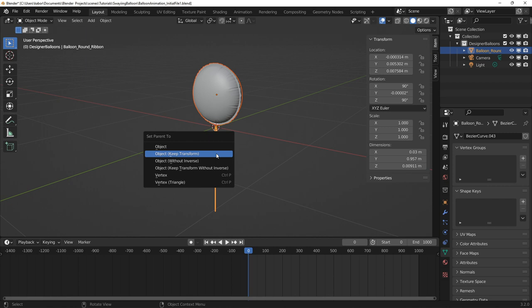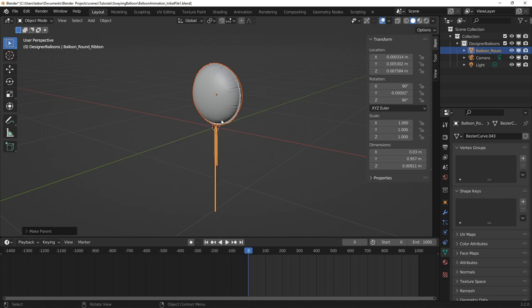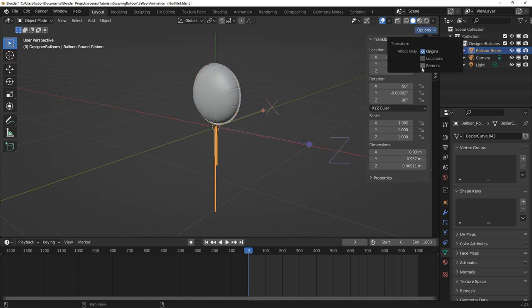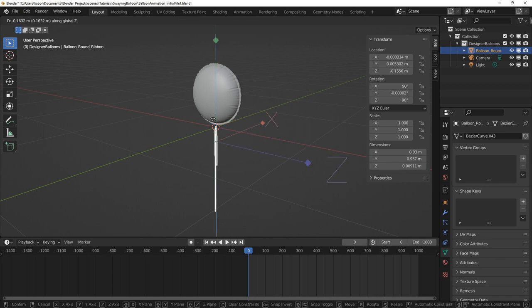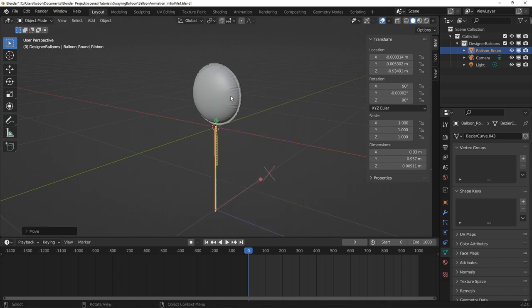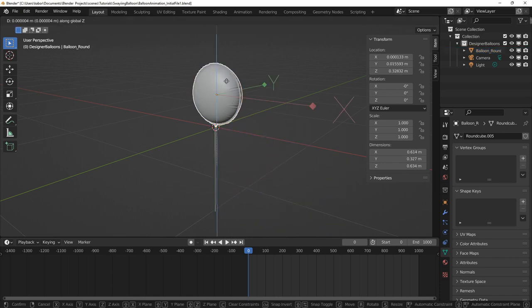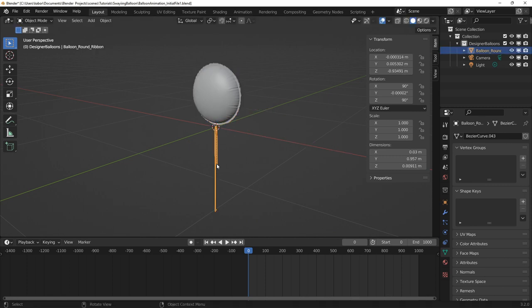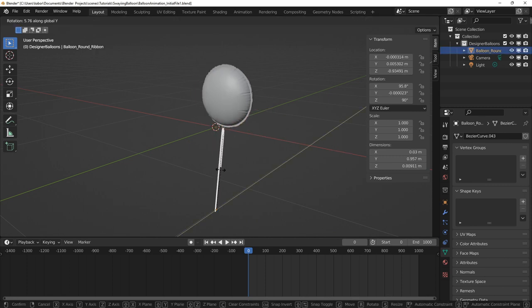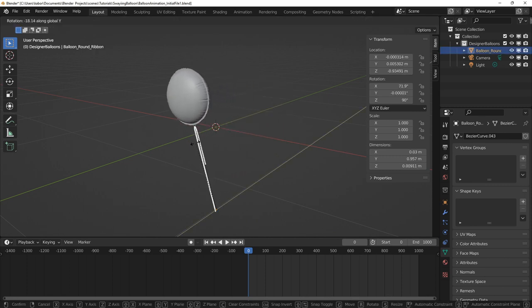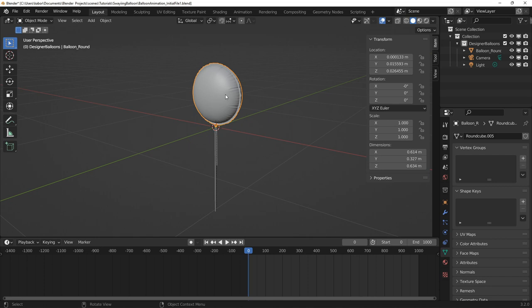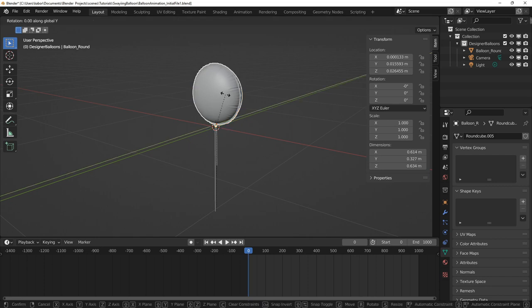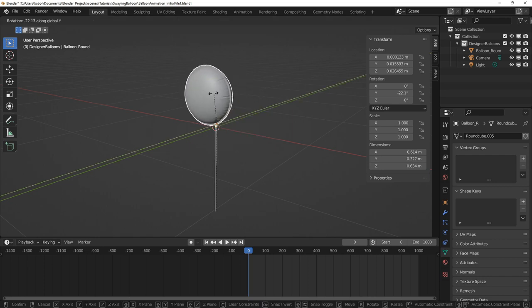So I went ahead and changed the rig. This time, I parented the balloon to the ribbon, set the ribbon's origin to its tail end, and set the balloon's origin to the point where the ribbon is tied to it. Although this worked quite well, I did not like animating my objects directly and wanted to make use of control rigs.